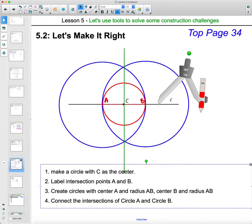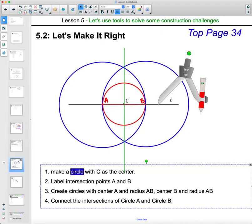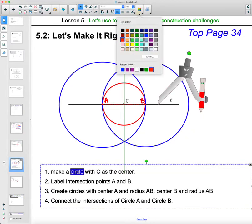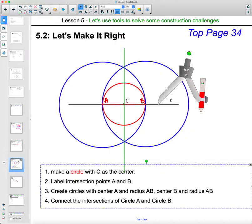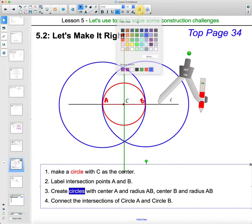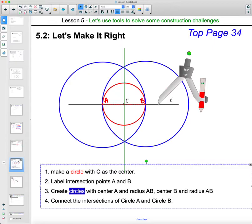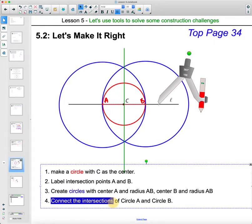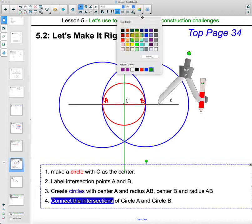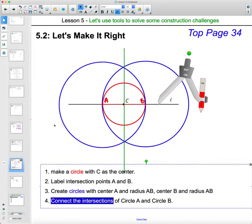Label the intersection points of the two blue circles, then connect them — that green line goes straight through point C. So we drew the initial circle, labeled the intersection points, drew the two circles from those points, and connected their intersections with the line perpendicular through C.